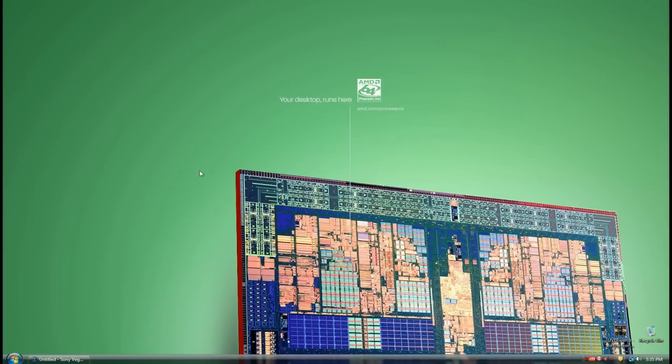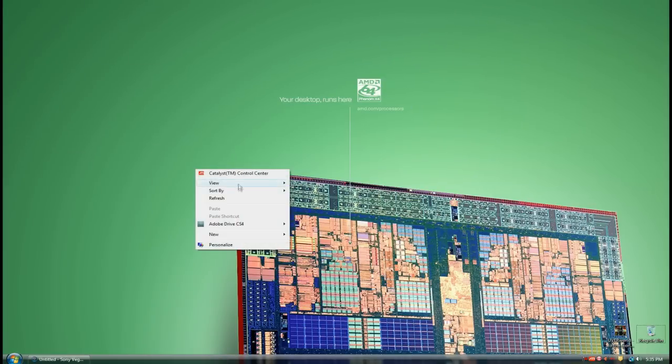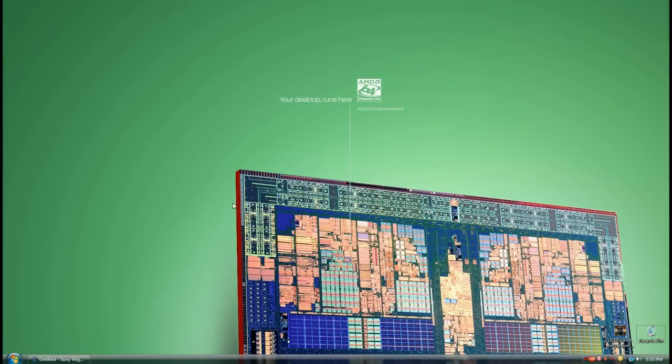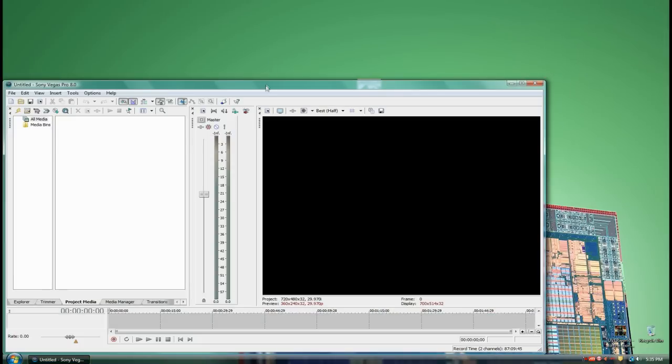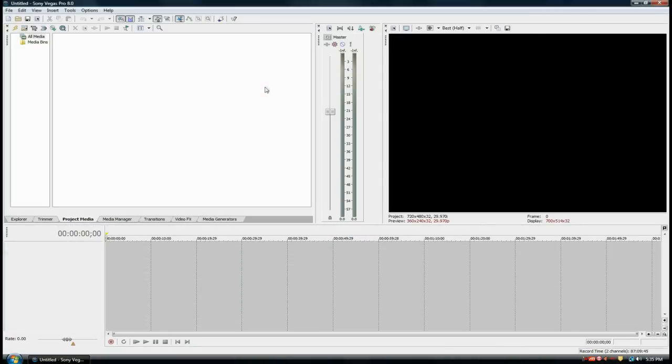After you do that, we're actually going to edit the ringtone. You'll need some sort of editing software. I have Sony Vegas here. This is a video editing program, and this is what I'm going to use to edit my mp3 file into a custom ringtone.